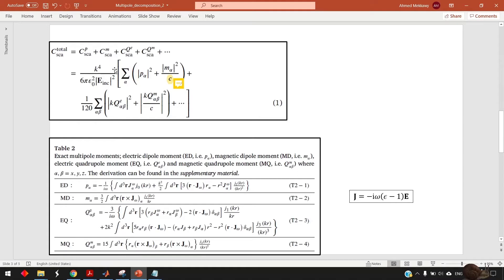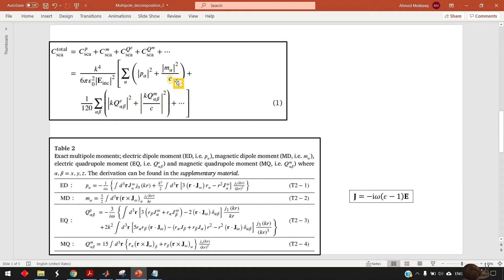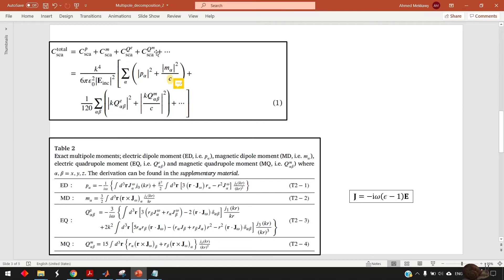Similarly for the magnetic dipole you get it by the second term. But please be careful because there is some typo here. This one should be c squared not just c and c is the speed of the light. The third term give you the contribution of electric quadrupole and you see here summation over two indices. Similarly for the magnetic quadrupole and how to evaluate each component of these multipoles is given in table two.